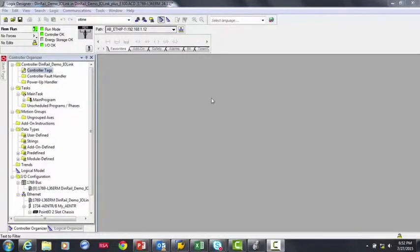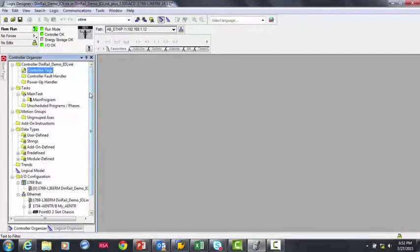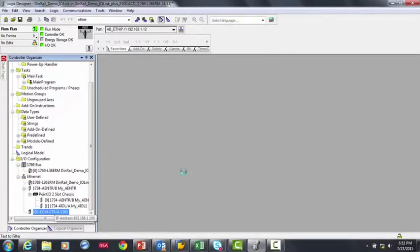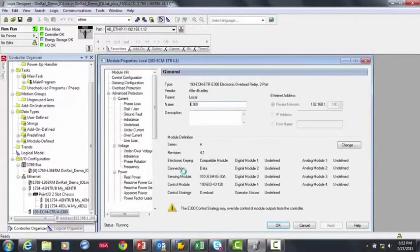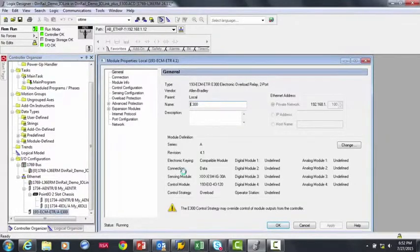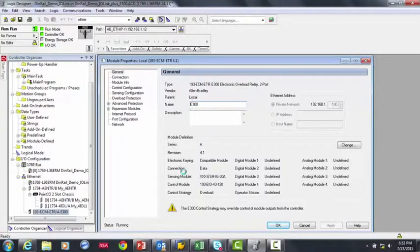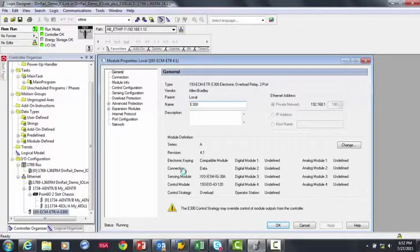So what you're seeing here is Studio 5000. If we go over to the controller organizer and then go down to the E300 and double-click it, we'll open up the E300's add-on profile. Add-on profiles are part of Rockwell Automation's Premier integration strategy where if you're using a Rockwell Automation device, the Rockwell Automation controller, such as ControlLogix or CompactLogix, becomes very simple to configure the device.